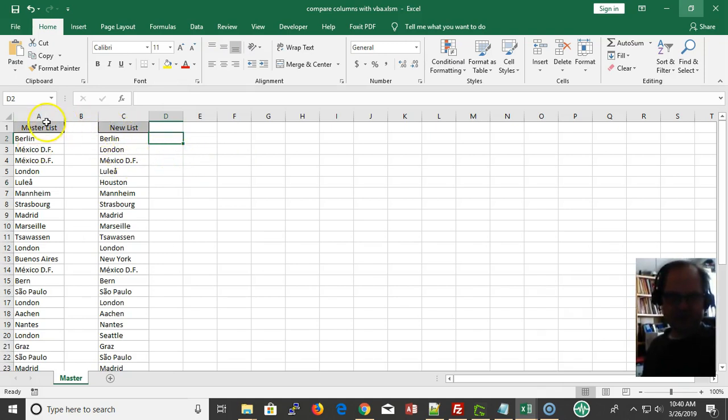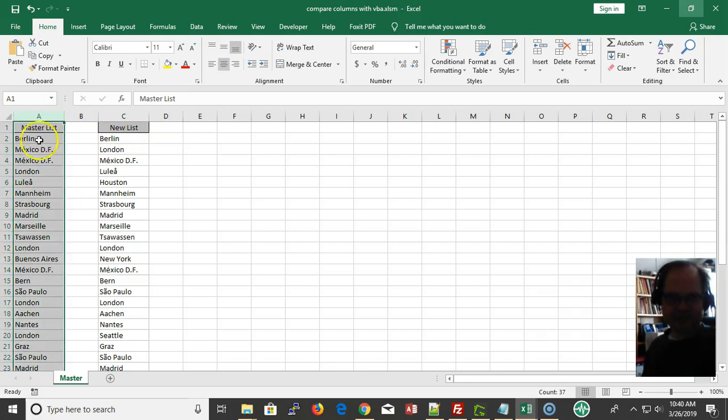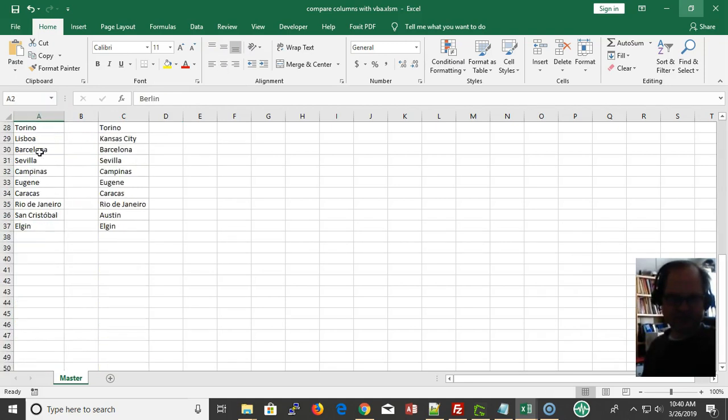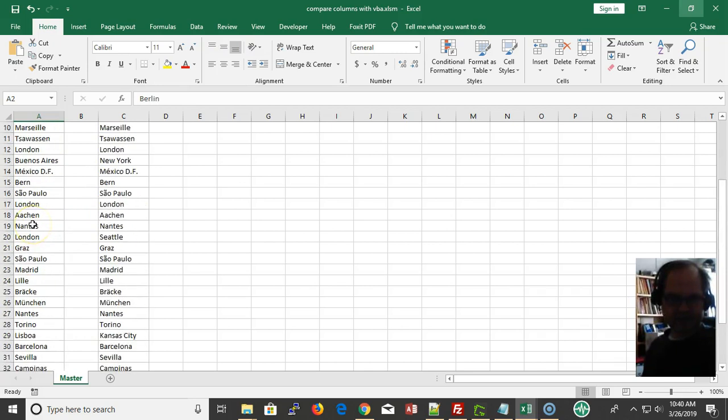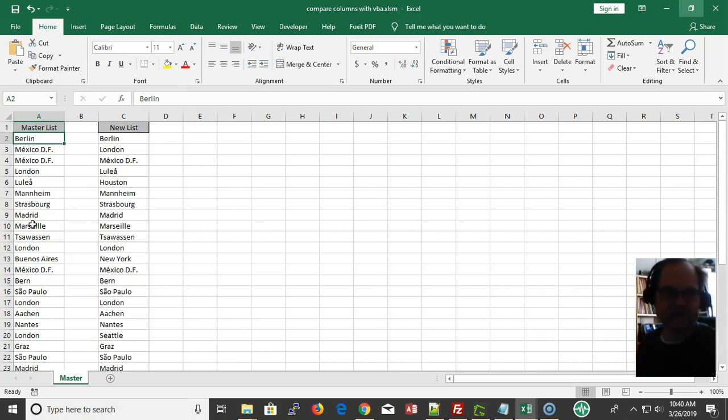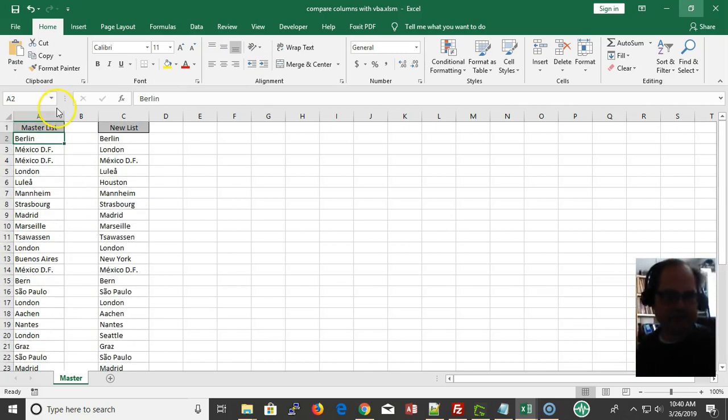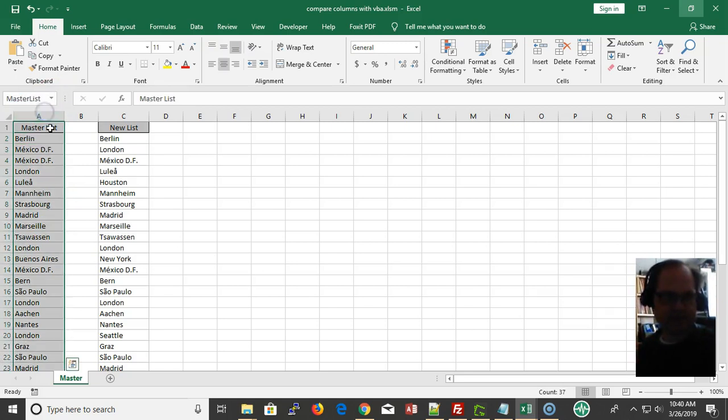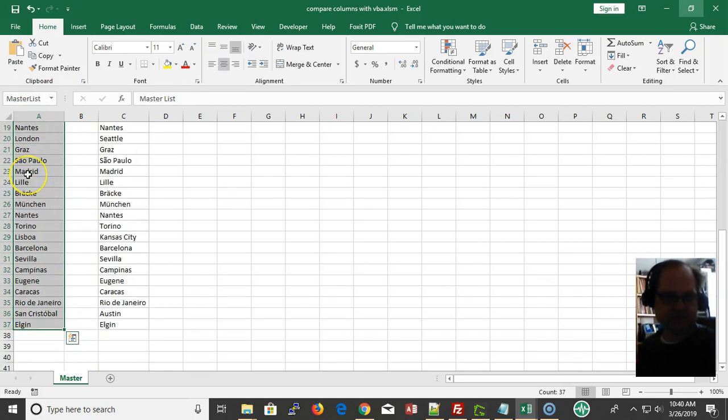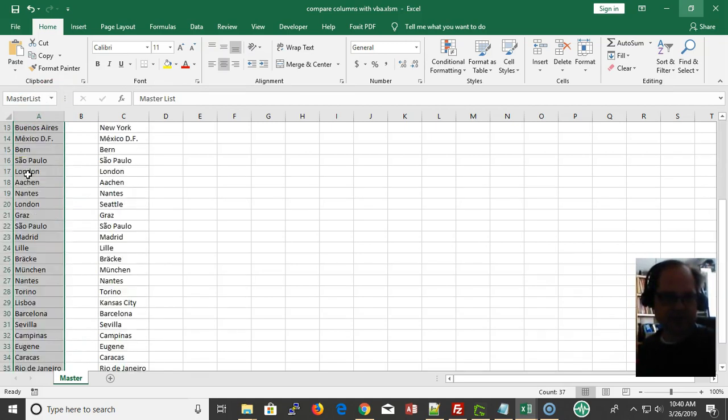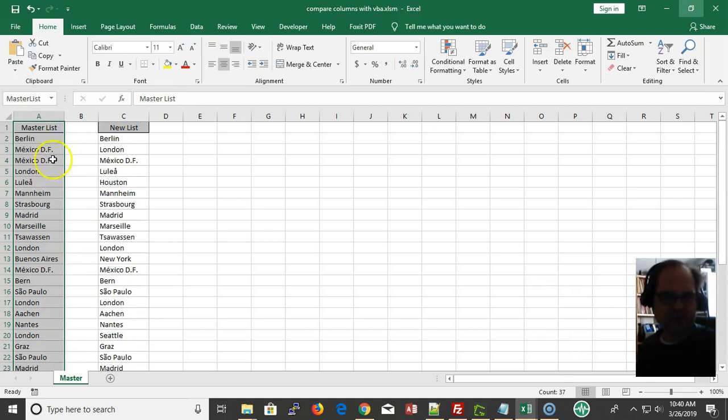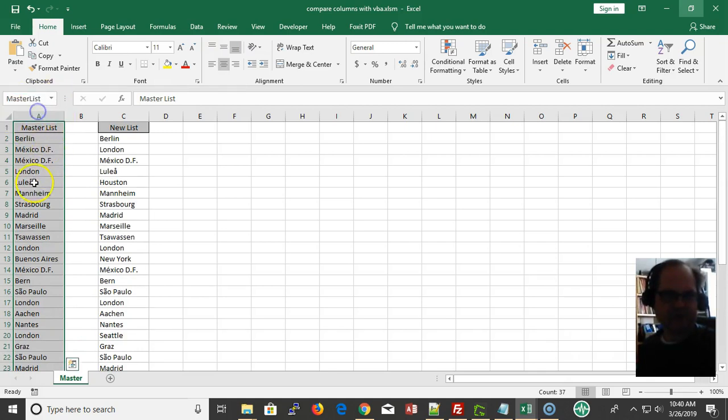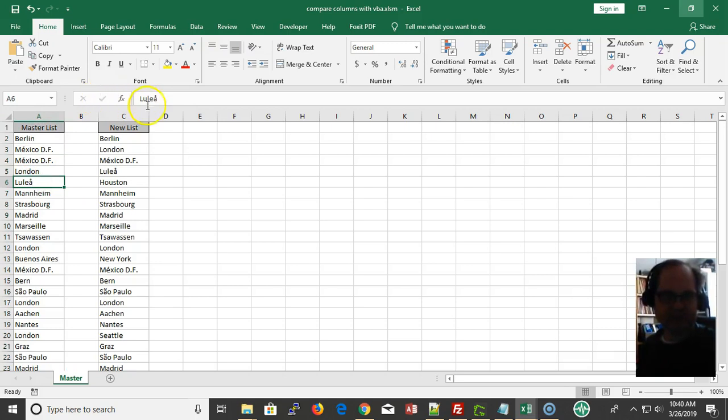First of all, I'm selecting this column A, or more specifically A1 to A37, and I'll make this into a named range called master list.